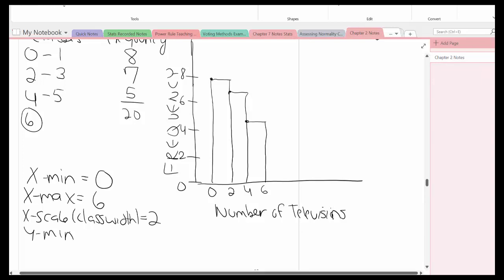The ymin is 0 as always. The ymax, remember that's the highest frequency plus 1, that's 8 plus 1, that's 9. And the y scale, I used 2 in this particular case.